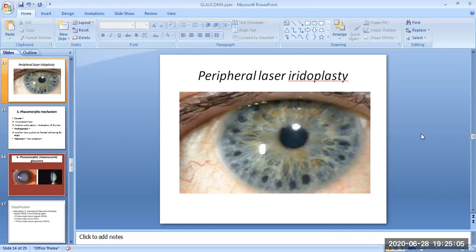The rest of the topic on primary angle closure glaucoma will be discussed in the next session. Thank you so much. This session is powered by Digital Version 2.0, Jyoti Vidya Peet Women's University. If you have any queries, please mention them in the comment box and I will resolve them.